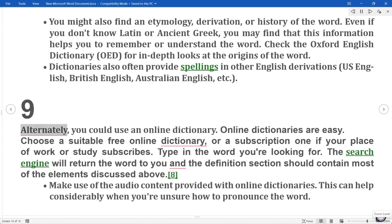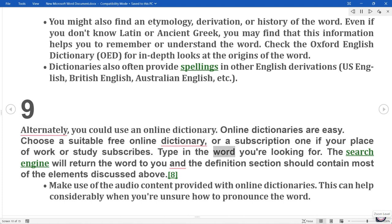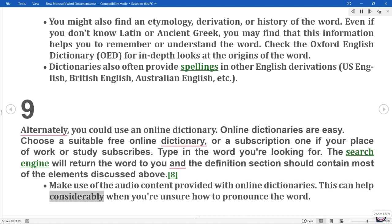9. Alternately, you could use an online dictionary. Online dictionaries are easy. Choose a suitable free online dictionary, or a subscription one if your place of work or study subscribes. Type in the word you're looking for. The search engine will return the word to you, and the definition section should contain most of the elements discussed above. Make use of the audio content provided with online dictionaries, as this can help considerably when you're unsure how to pronounce the word.